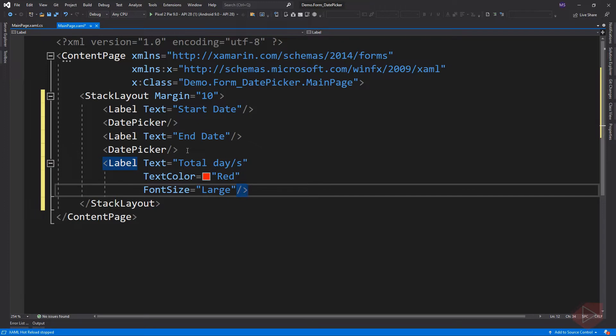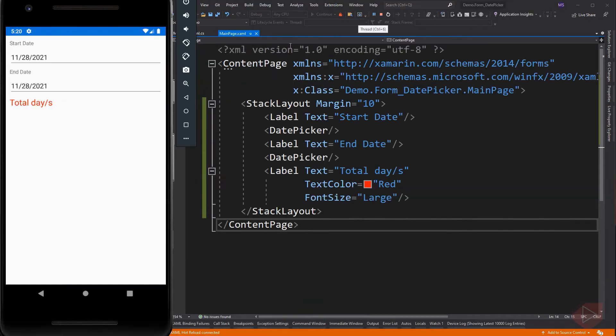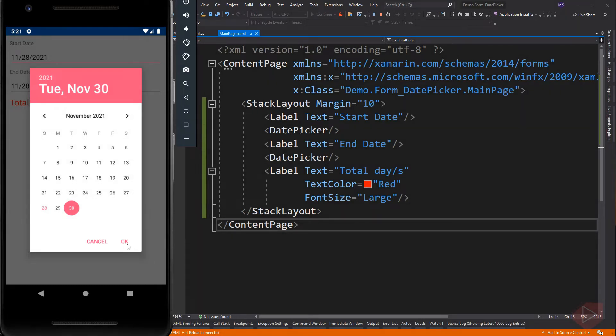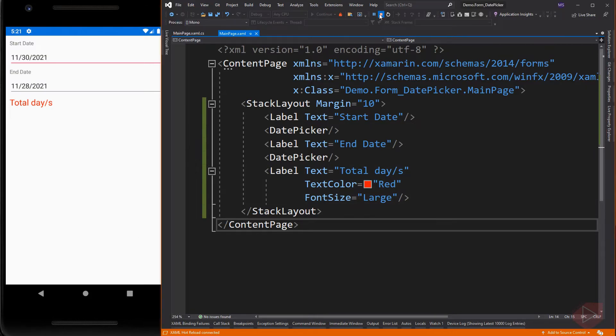Let's run the app first to see how it looks like and its default value. The default date is the current date, so if we tap the date picker element, a calendar-like form will pop on top of the page where we can pick a date. Now let's go back to our code and modify some of its properties.